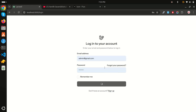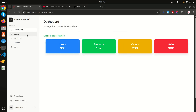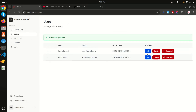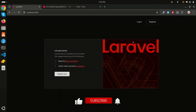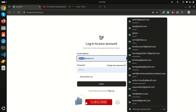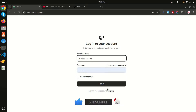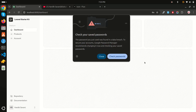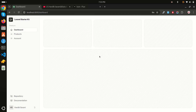Going back to the admin, I'll unsuspend the user, log out, and try logging in again — the user is now able to log in successfully. You can see how easily we can implement ban, revoke, suspend, and unsuspend functionality. If you like this video, share it with your friends and subscribe to the channel for more videos. Thank you for watching!